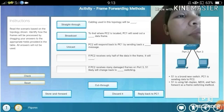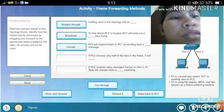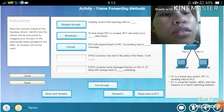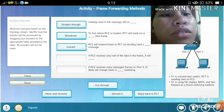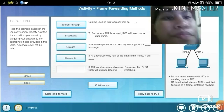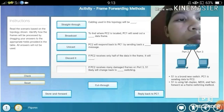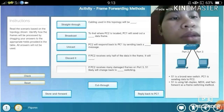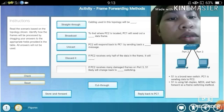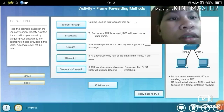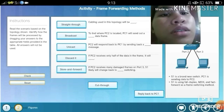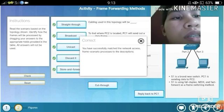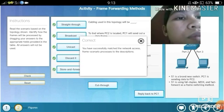If PC2 receives only half of the data in a frame, it will be discarded. If PC2 receives many damaged frames, one likely cause would be cut-through switching. We have successfully matched the network access frame scenario processes to the descriptions.